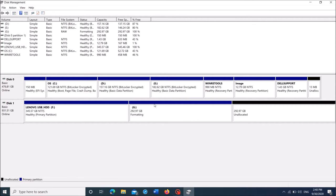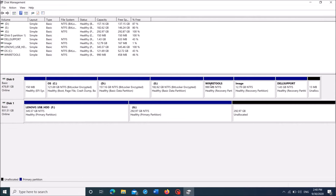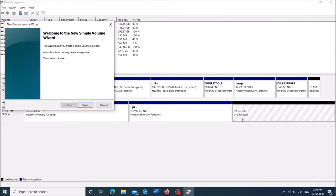Now the first partition has been created. Now we can see another around 300GB with a label of unallocated. Right-click here, click on the first option: New simple volume.